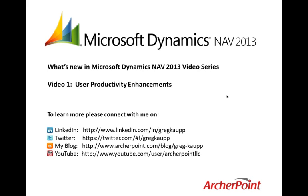Hello, my name is Greg Cobb from Archer Point. Today I'm here to talk about what's new in Microsoft Dynamics NAV 2013. This will be the first of several brief videos focused on the great work that the Microsoft Dynamics NAV product development team has been putting into the latest release of the product. This video will focus specifically on the user productivity enhancements.